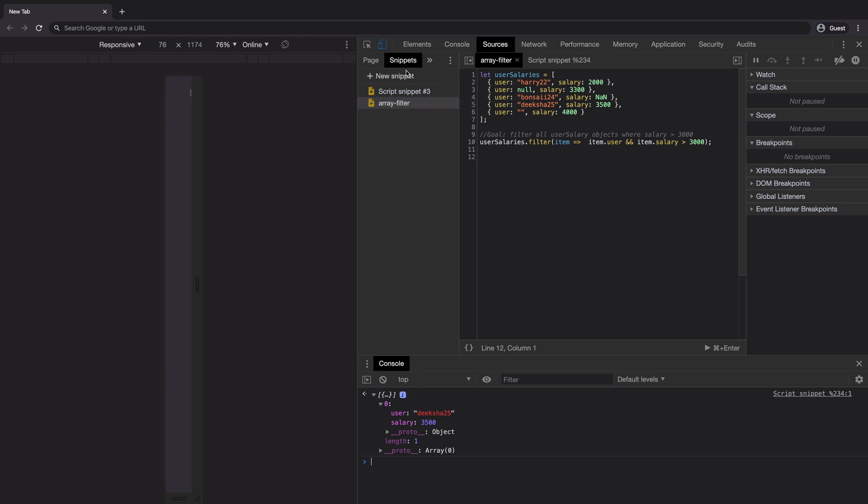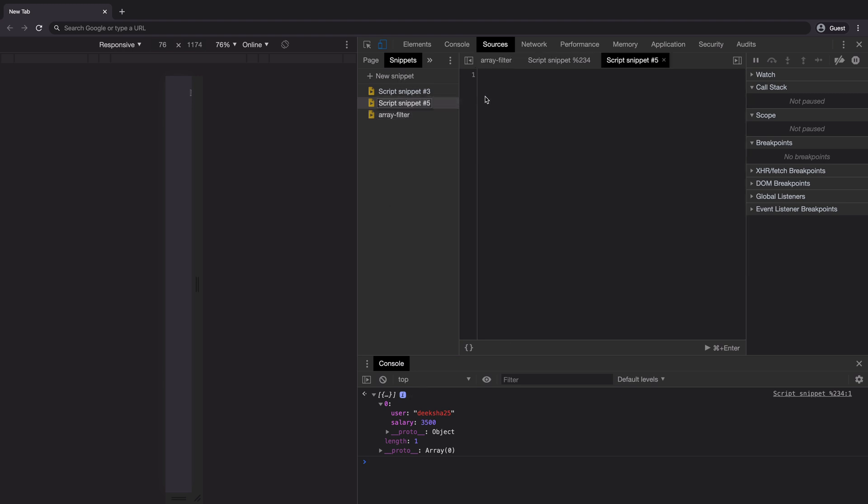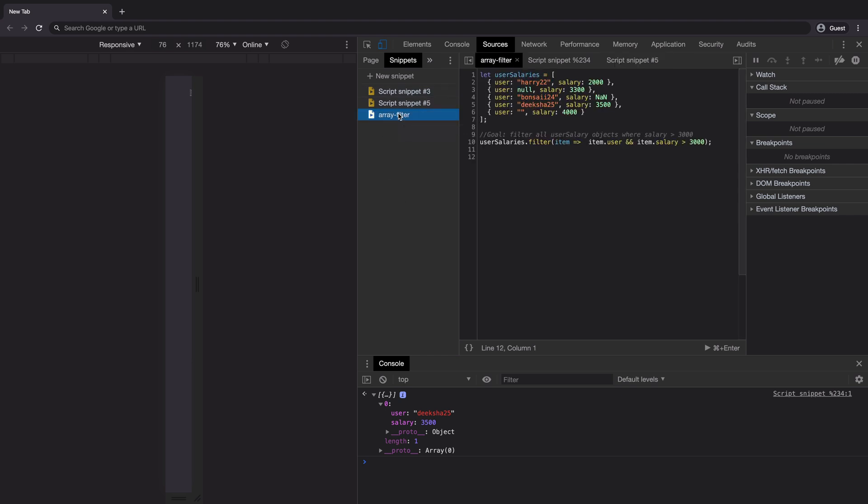And we can add multiple snippets inside the snippet pane. When you click on them, you'll be able to edit them here itself.